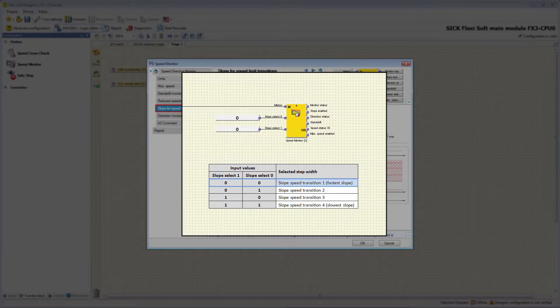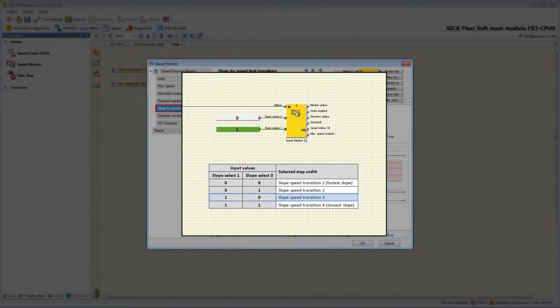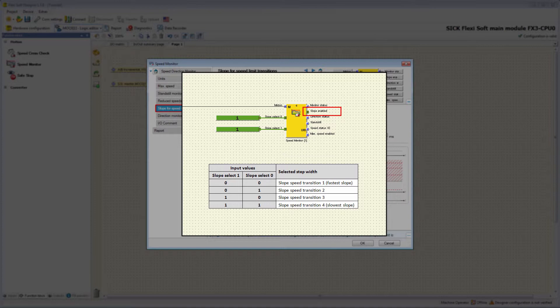The signal combination of SlopeSelect0 and SlopeSelect1 determines which slope is executed. If both inputs are low, Slope 1 is executed. If SlopeSelect0 is high while SlopeSelect1 is low, Slope 2 is performed. To execute Slope 3, SlopeSelect1 must be high and SlopeSelect0 low. Slope 4 is executed if both inputs are high. Regardless of which slope is active, the output SlopeEnabled is high as long as the slope is being executed.